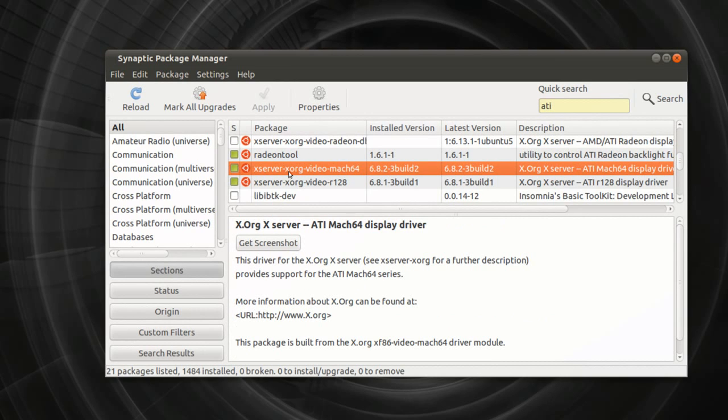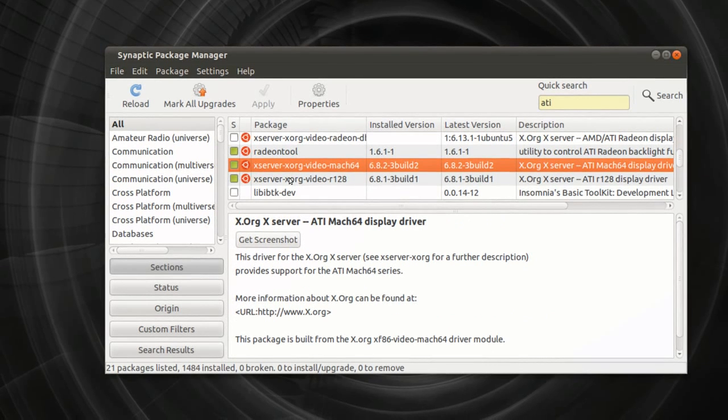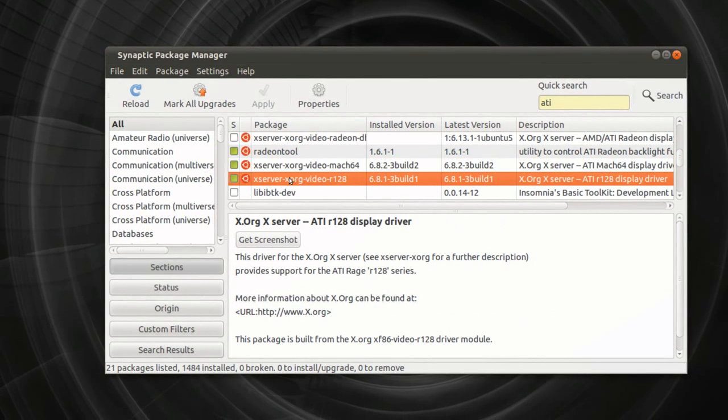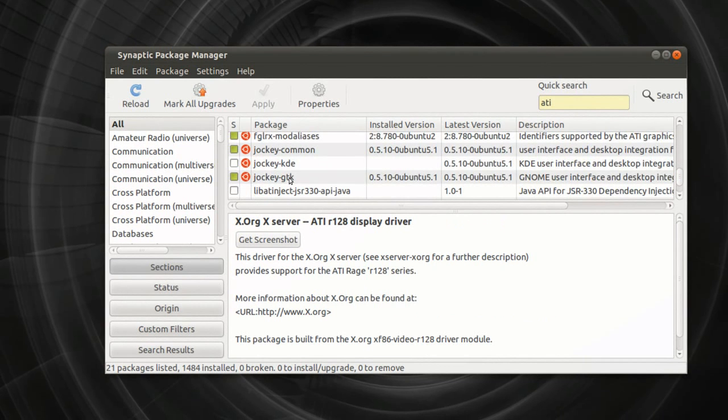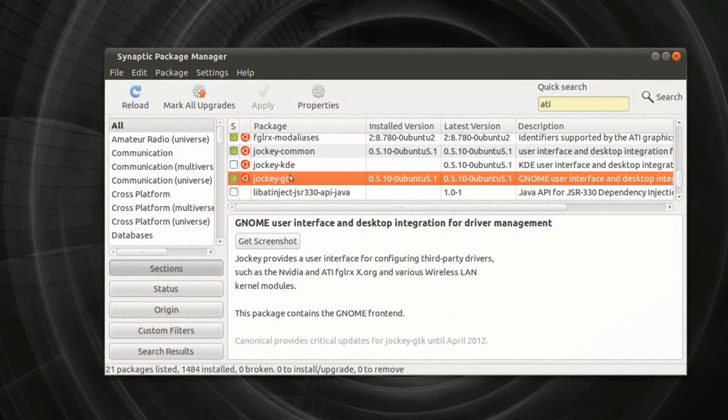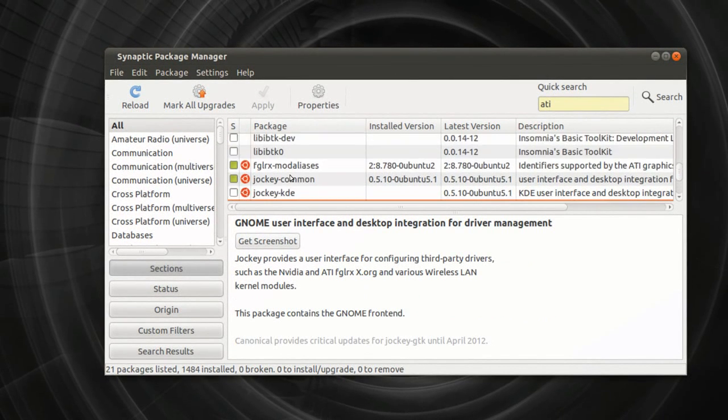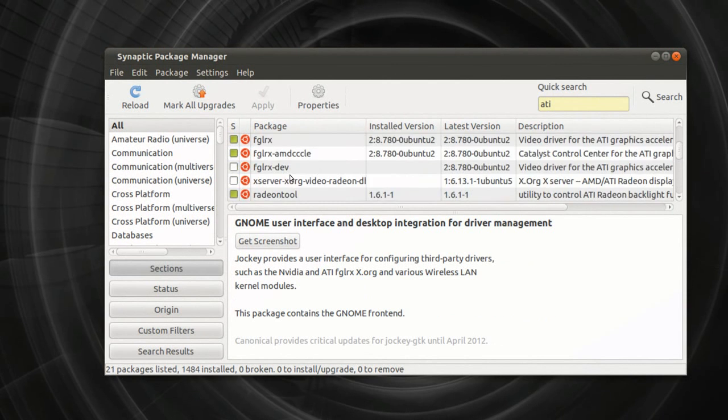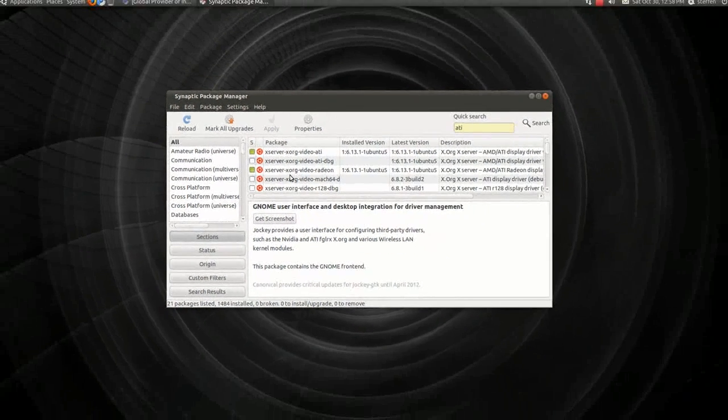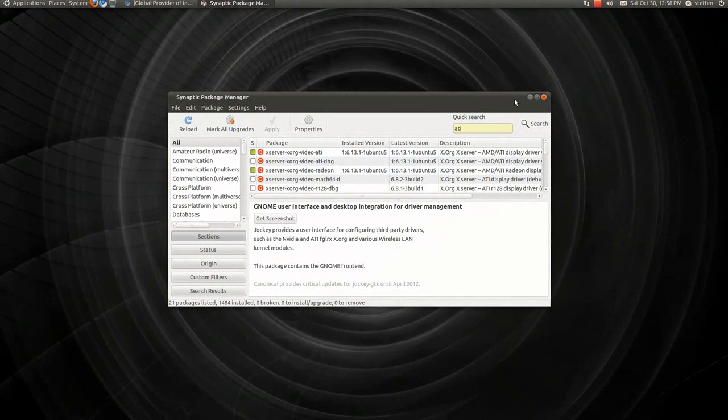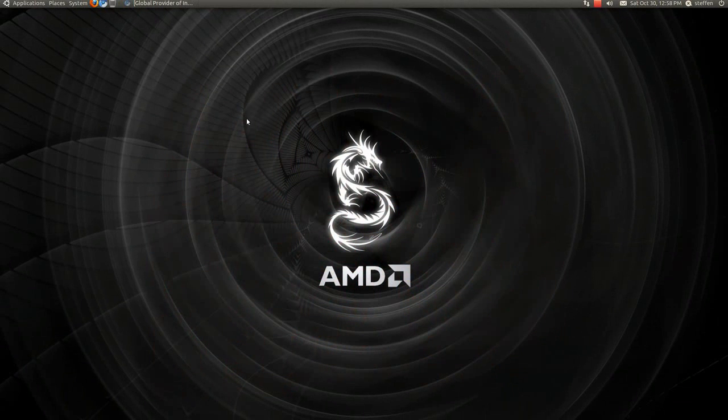We have ATI Match 64 Display Driver, okay, there's a few here. But basically, you just need to install them, and that's it. So let's see, yeah.